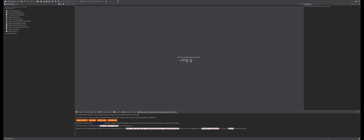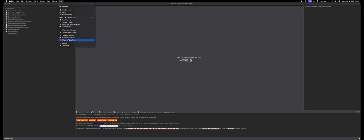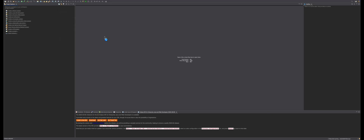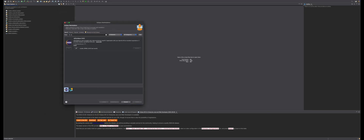Next, open Eclipse. Then go to Help, then Marketplace. Search for FX, then download the first option.